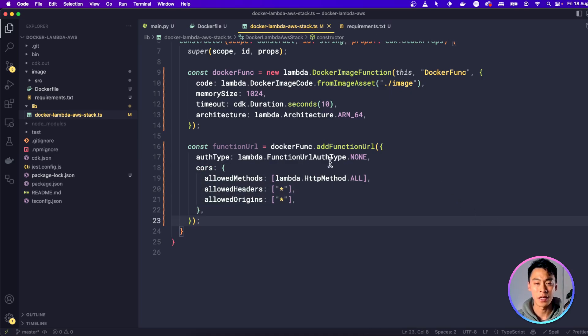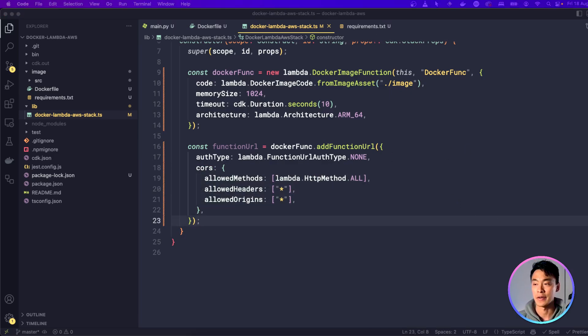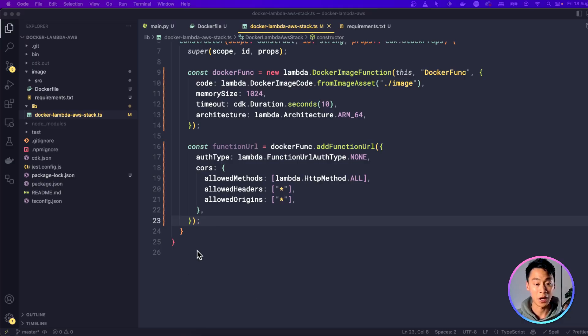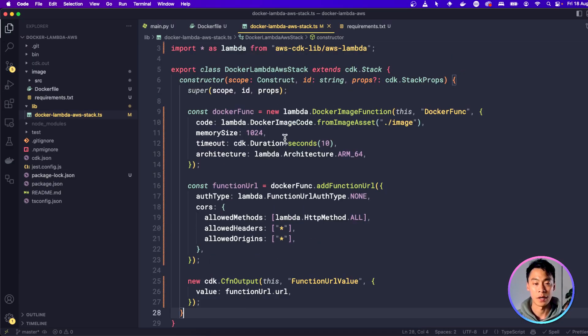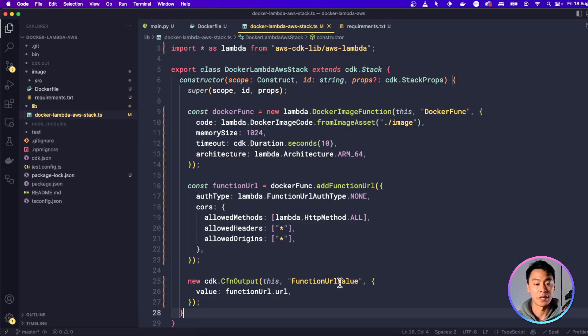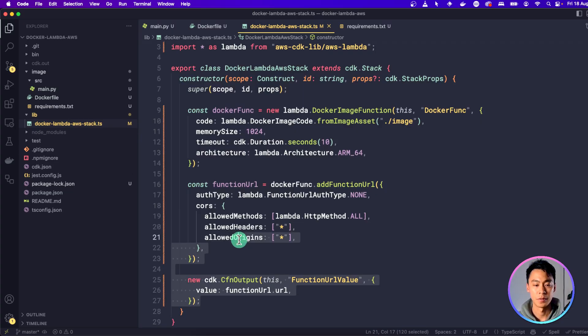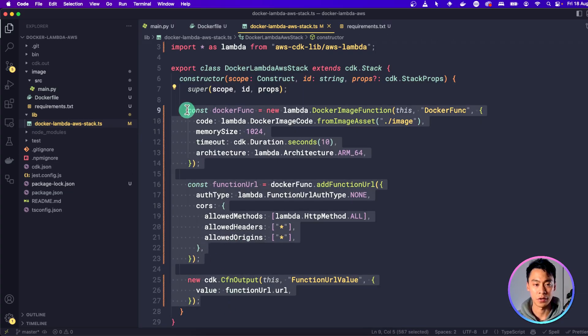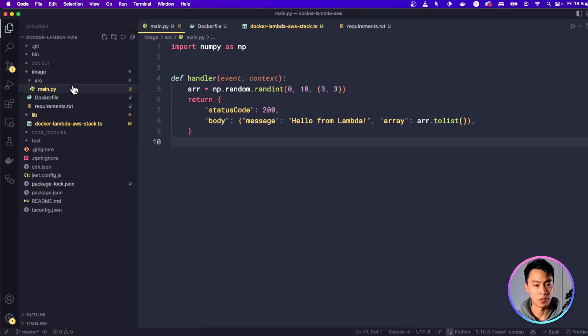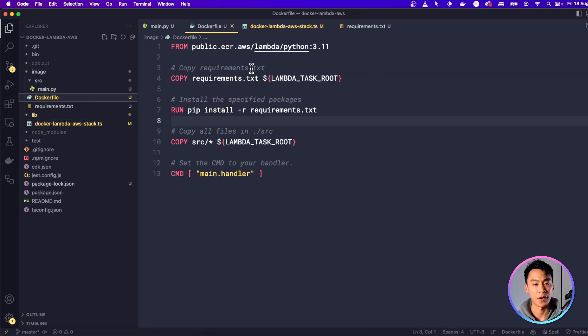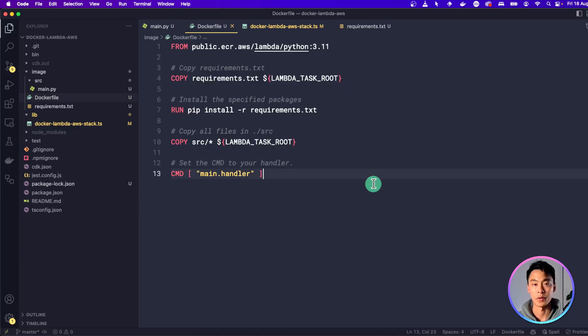And finally, to actually see the value of this function URL, we're also going to create an output variable for it. So I'm going to do like that so that when we build our CDK application, we actually get this function URL in a string. So this should be all the infrastructure code we need. And because we also have the Python application file ready and the Docker image file ready, we should be ready to deploy this.